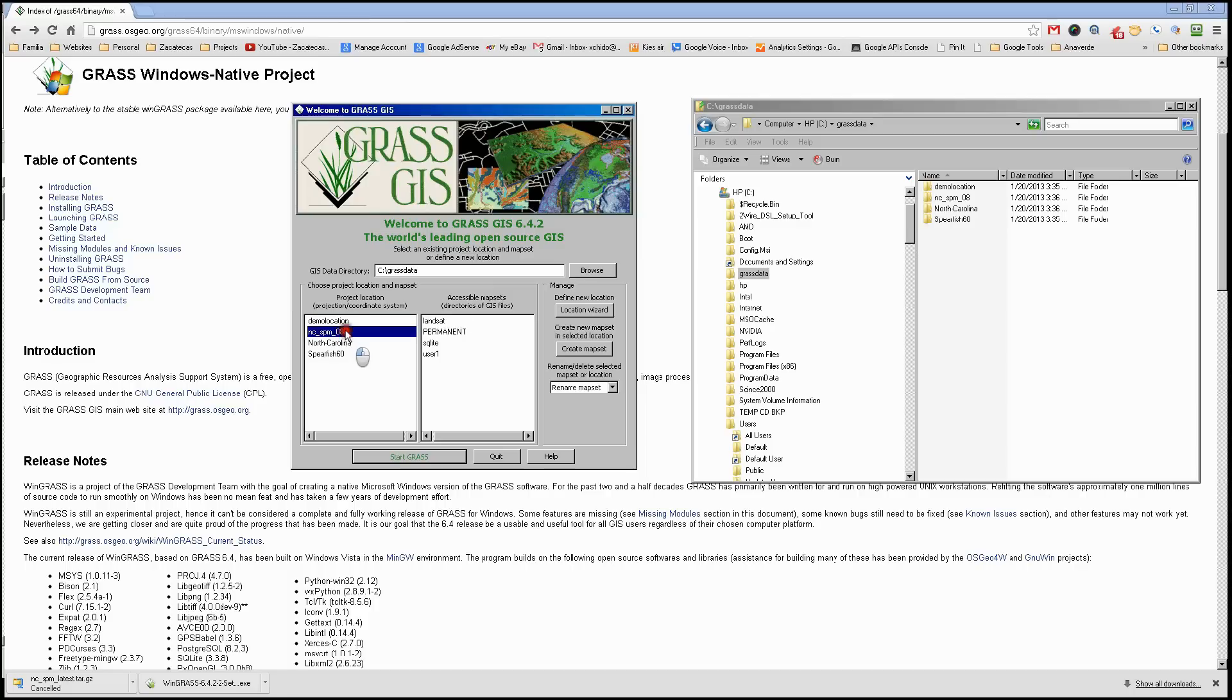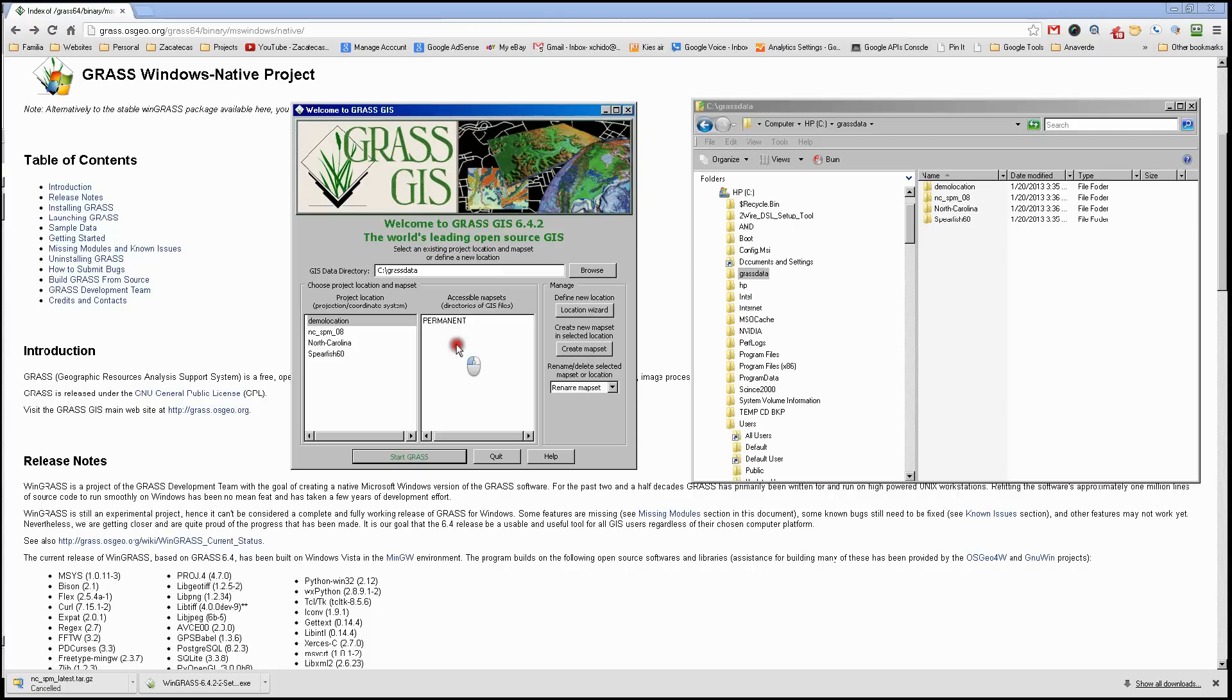Before that we need to do a couple of things, and that will be on tutorial number two - how to set up our project location and our map asset to start working with the data set that we downloaded earlier.